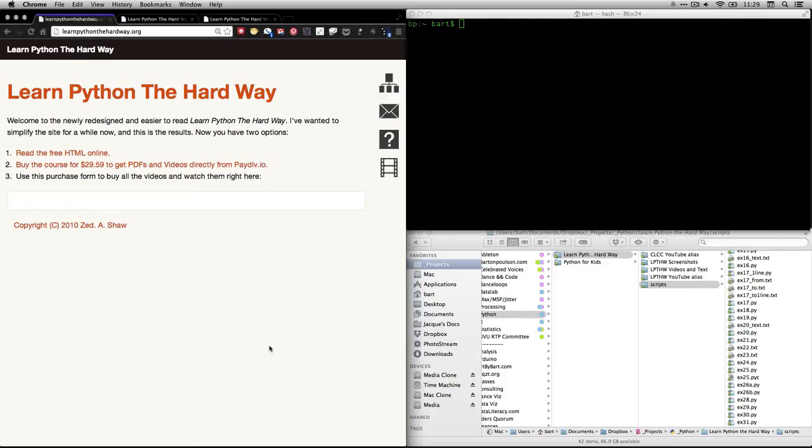Hi, this is Bart Polson, and this video is a walkthrough of an exercise from Zed Shaw's book, Learn Python the Hard Way.